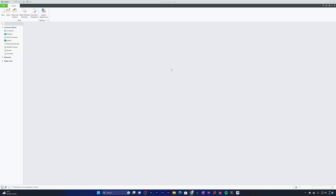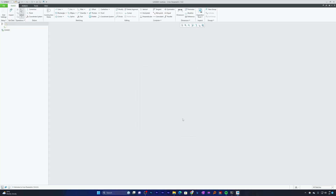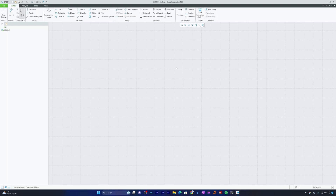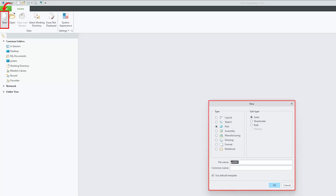Now let's jump into the screen. I have already opened PTC Creo Parametric. To begin with a sketch, click on New. You can click on Sketch to directly work in sketch mode, but since we are going to create a 3D model from the 2D sketch, I would suggest a different approach.